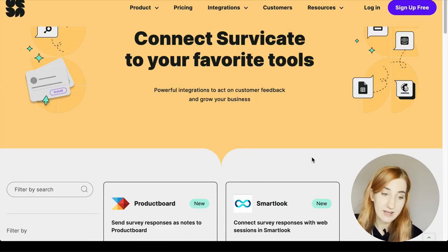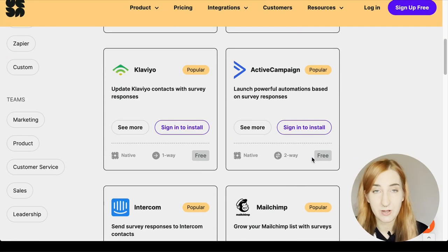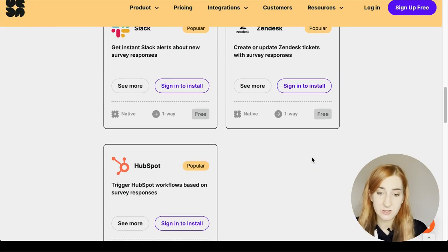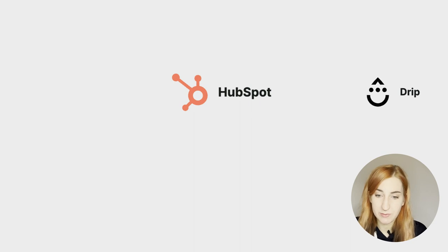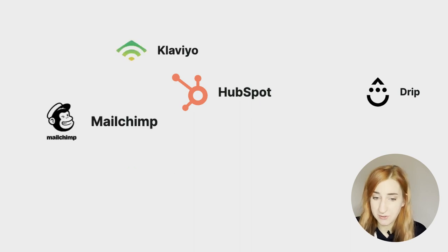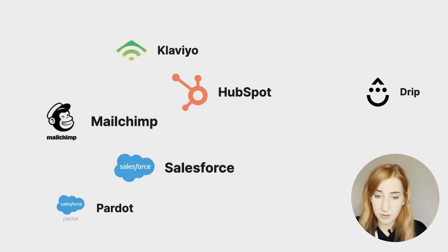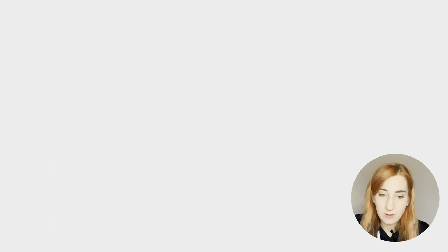Other integrations that are very handy when it comes to NPS detractors include HubSpot, Drip, MailChimp, Klaviyo, Salesforce, Pardot, ActiveCampaign and Zendesk.